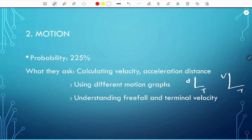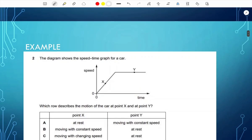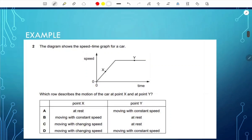Understanding freefall and terminal velocity is also important. For example: a speed-time graph for a car asks which row describes motion at point X and point Y. At point X it shows increasing speed or uniform acceleration. At point Y it's a straight horizontal line representing constant motion. The answer is D.